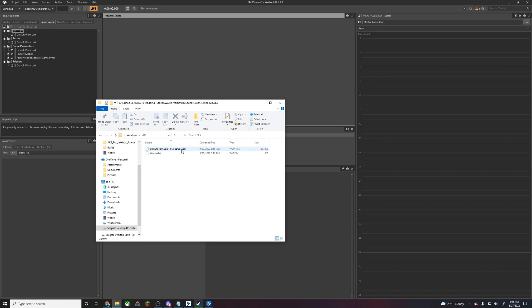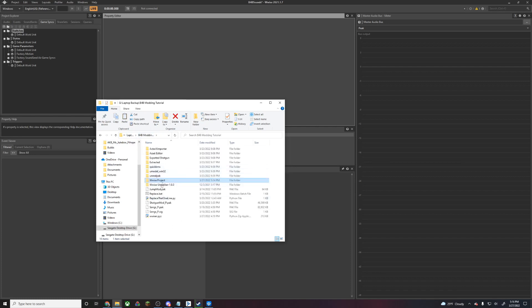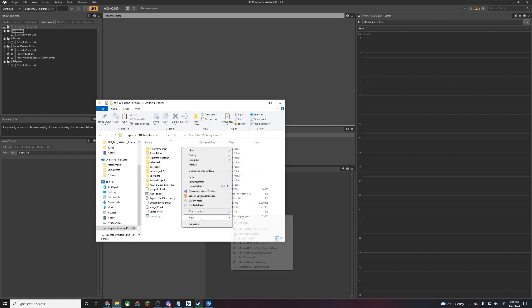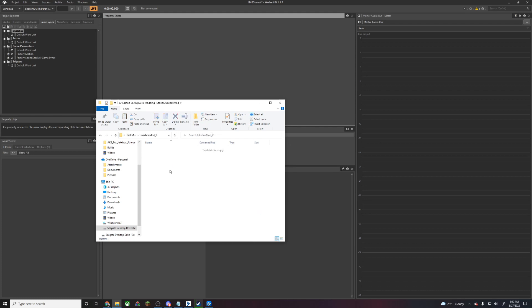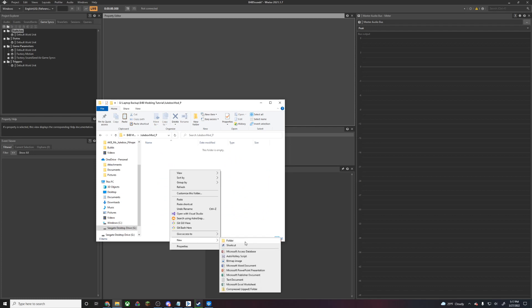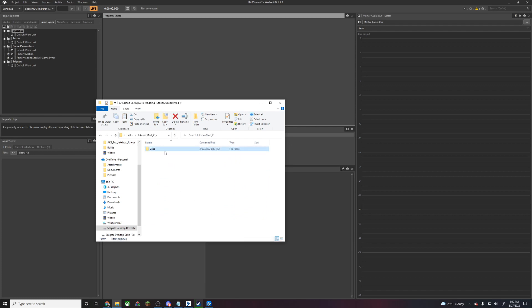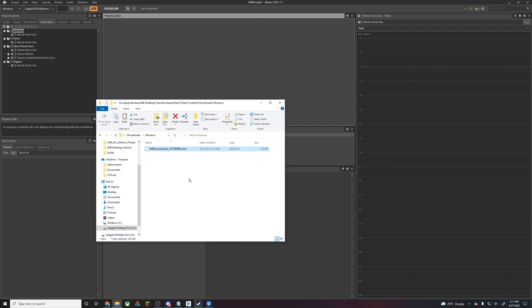We're going to copy this .wem and put it in the same location as the previous .wem in its own mod folder. We're going to create a new mod called JukeboxMod underscore P. We're going to go into that and create all the corresponding folders. Now that the file is in the right location, we're going to rename it to the same name as our previous file.